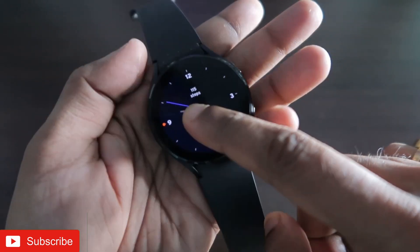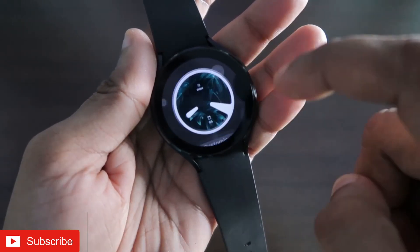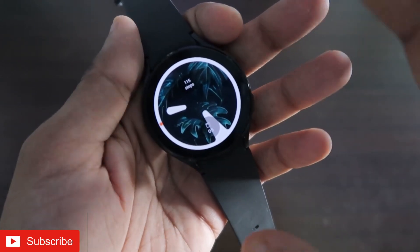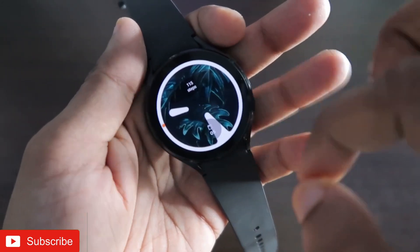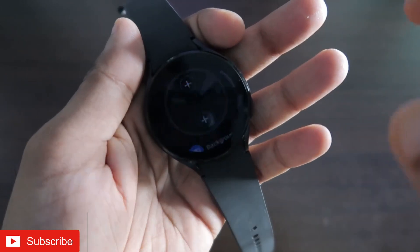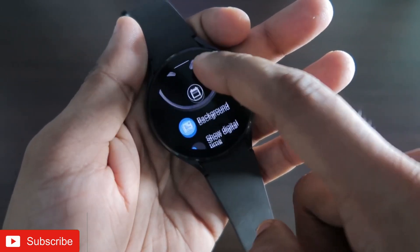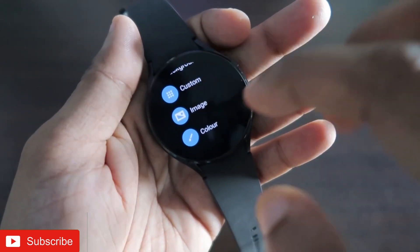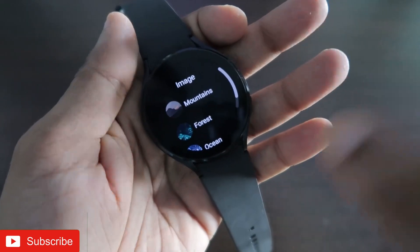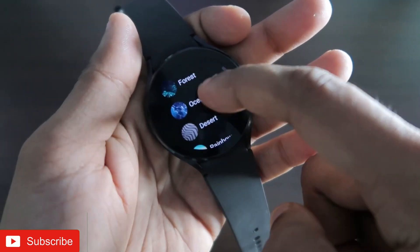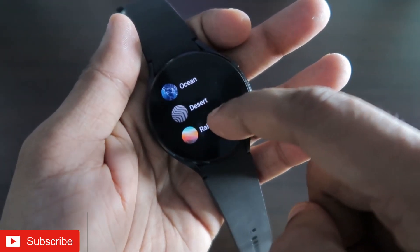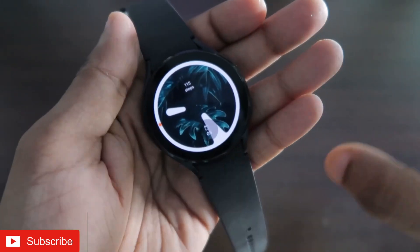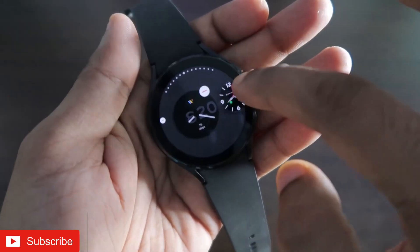The next watch face shows a background along with analog and digital time. You can set the complications you want according to your choice. There are a lot of backgrounds — you can put your own custom image or use included images like rainbow, desert, ocean, forest, or mountains according to your choice, and it will change the total look of the watch face.